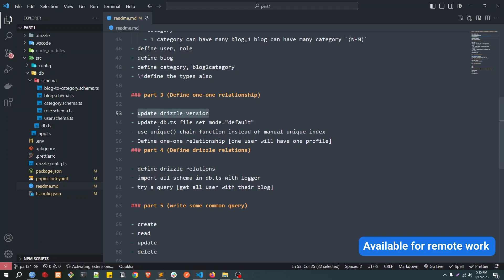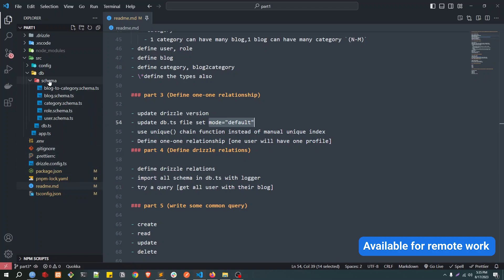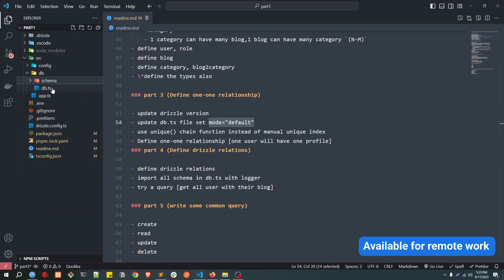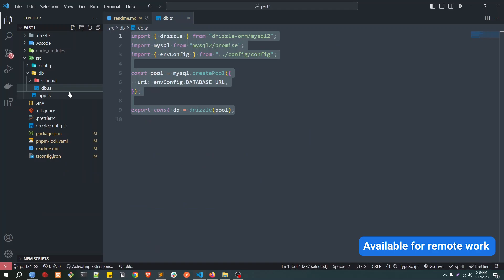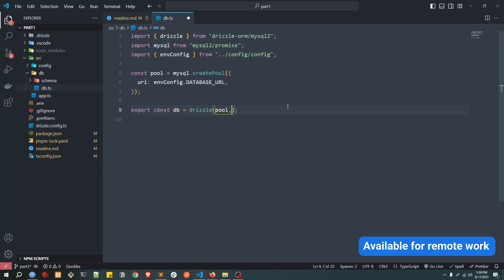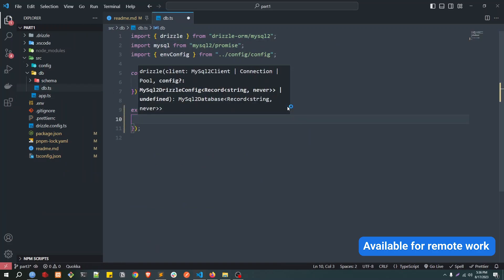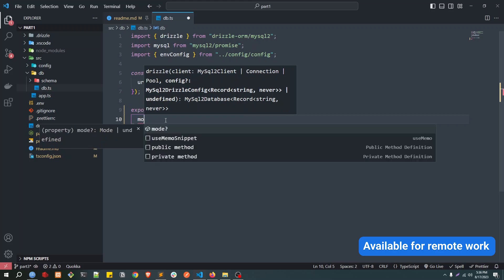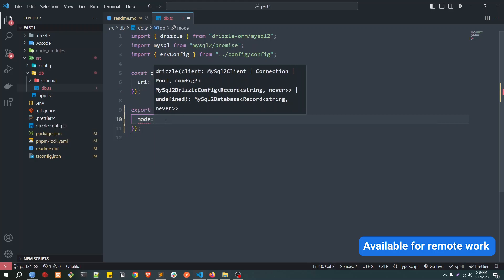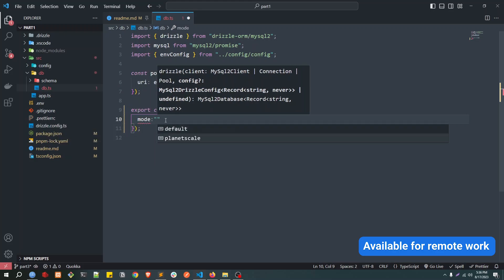So after that, what we need to do - this is done because we made some changes in the db. We need to set a mode as we are using MySQL. This is only for MySQL, not for Postgres or any other database. In MySQL with Drizzle, we'll pass an object here. We will pass a mode.